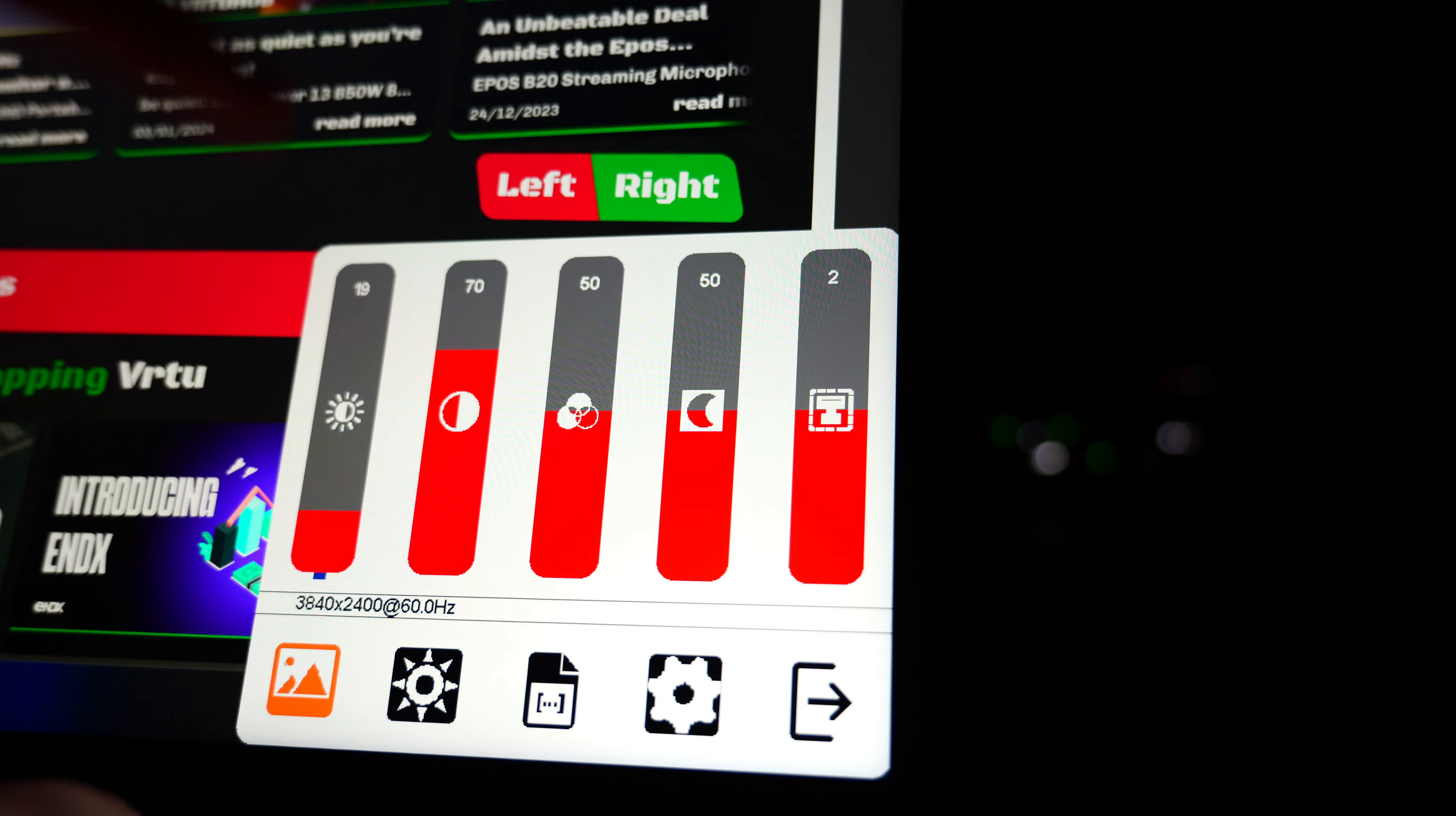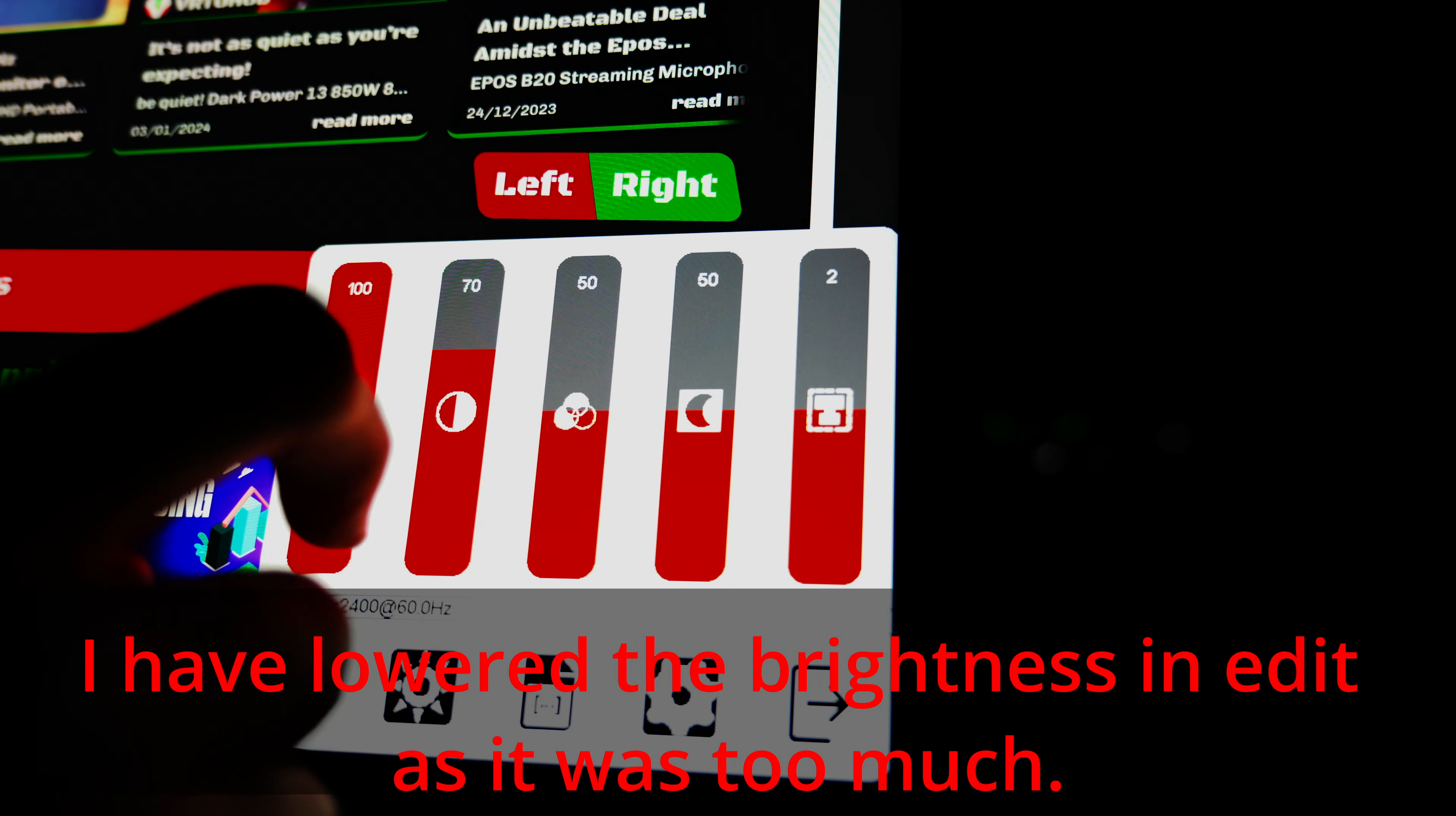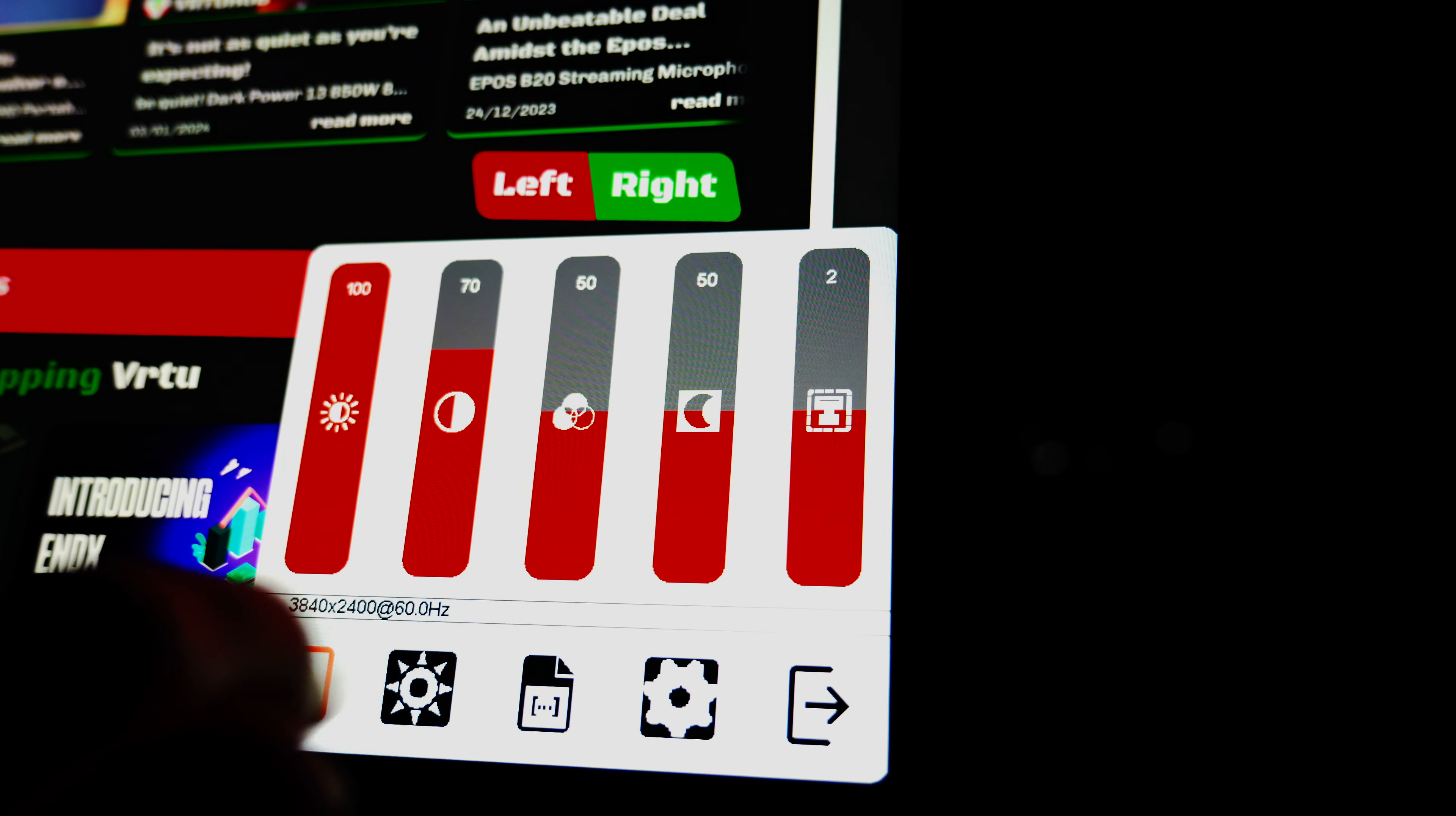You've got brightness controls. So this is maximum brightness. It does get very bright. They've claimed that it has a peak brightness of 550 nits. You can also control the contrast. I think this is gamma and some other things. They're not labeled, so I'm not really sure what they are. Resolution as it reads here 3840 by 2400 at 60 hertz.